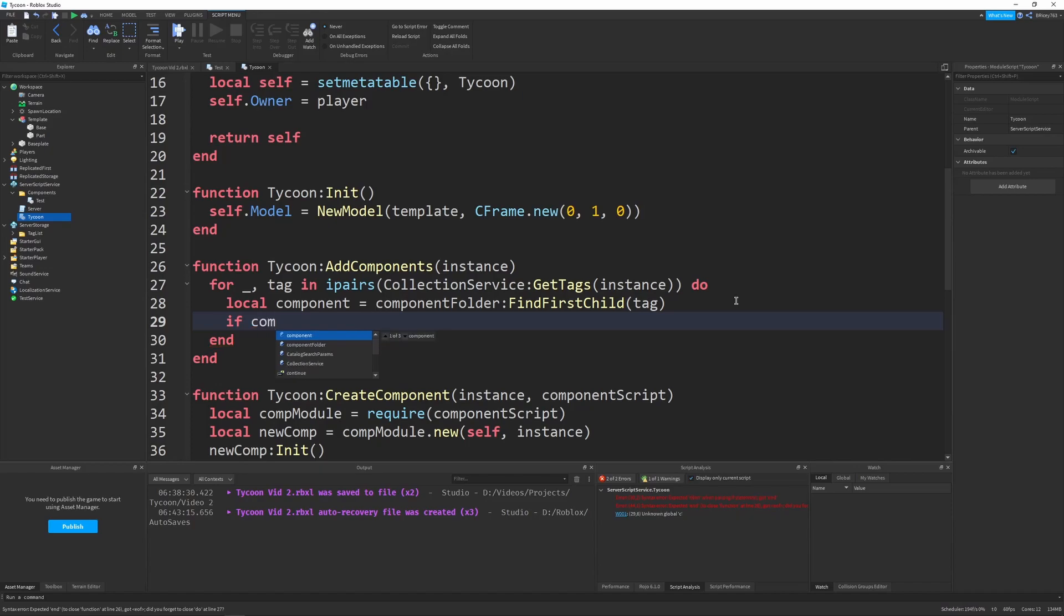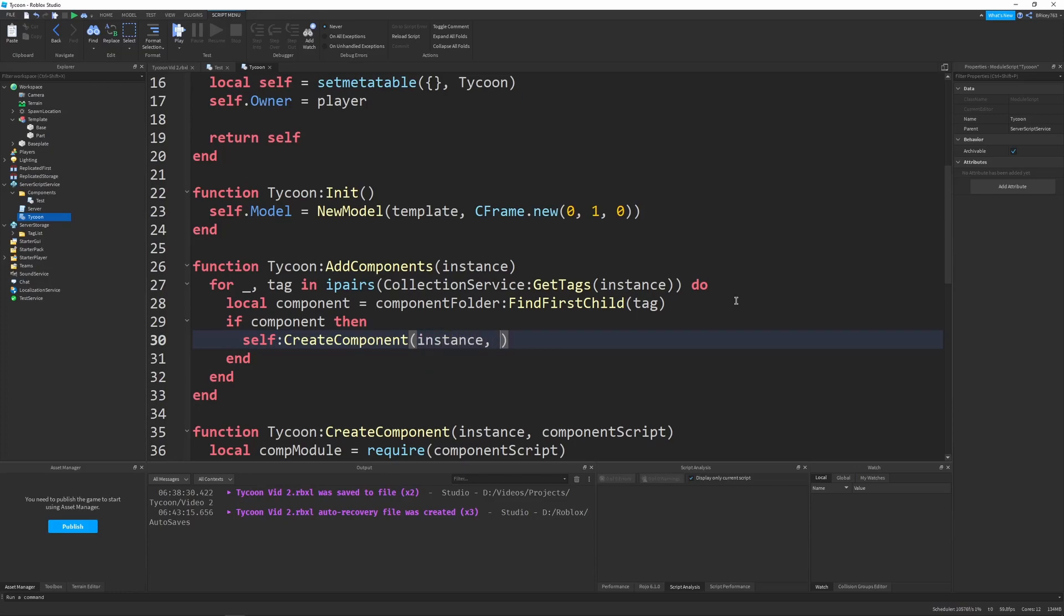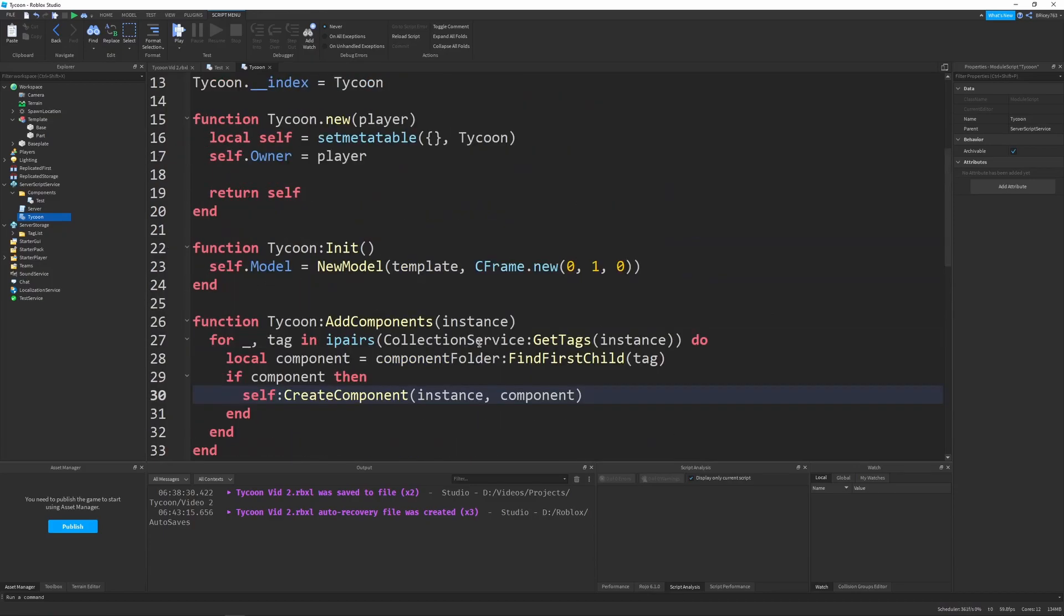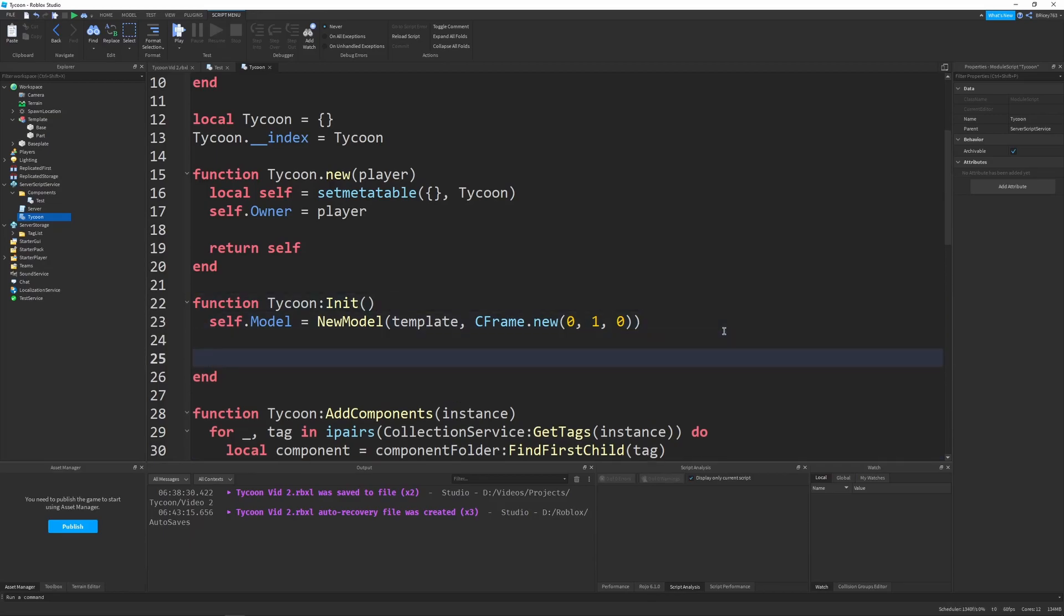By saying if component then we can do self create component off the instance that we have and the component script that we've got. And it'll just create all the components.